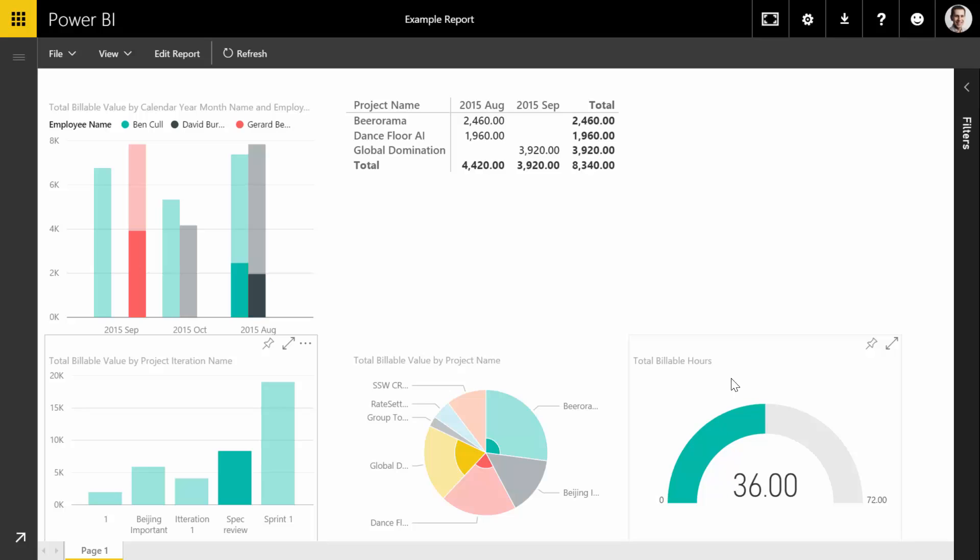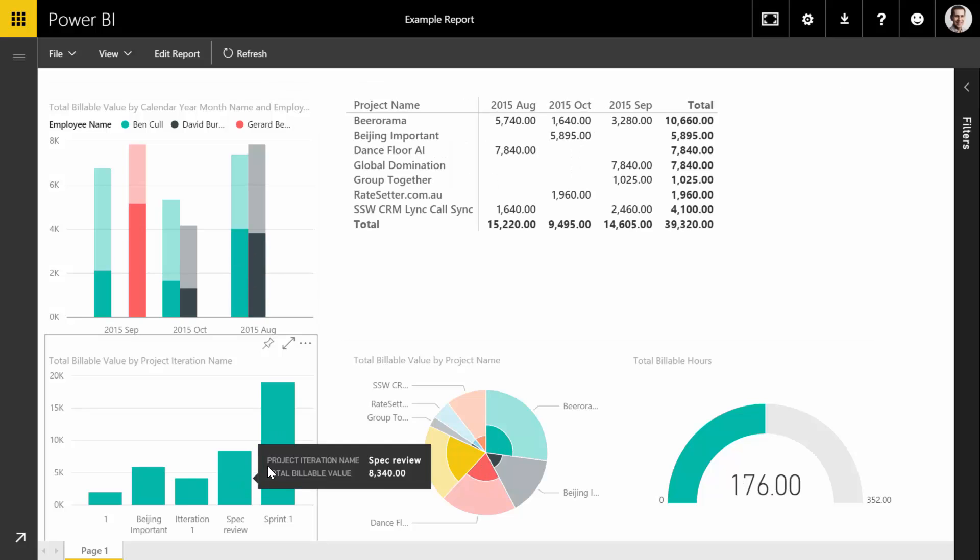We can see we spent 36 hours on spec reviews, here are the projects that had spec reviews, and here are the employees that worked on spec reviews. And it gets better because you can do this for pretty much any clickable input on this report.